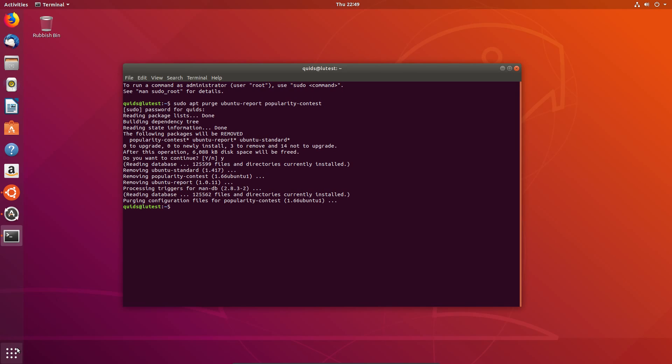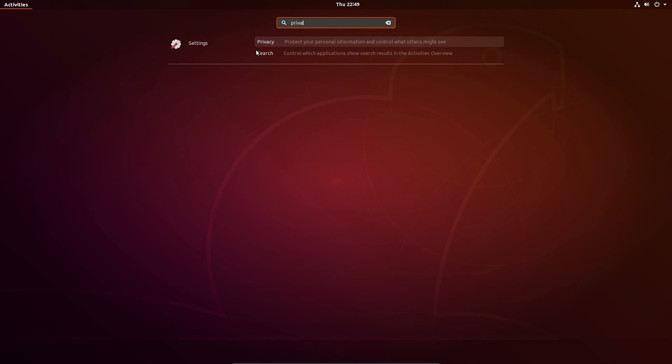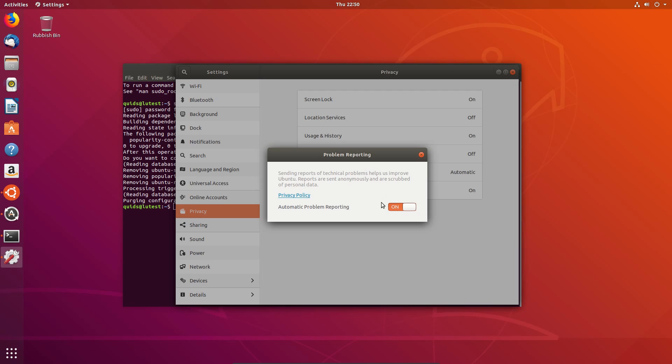And now go across to the application launcher and type in privacy. Select problem reporting and disable it, so switch it to off.